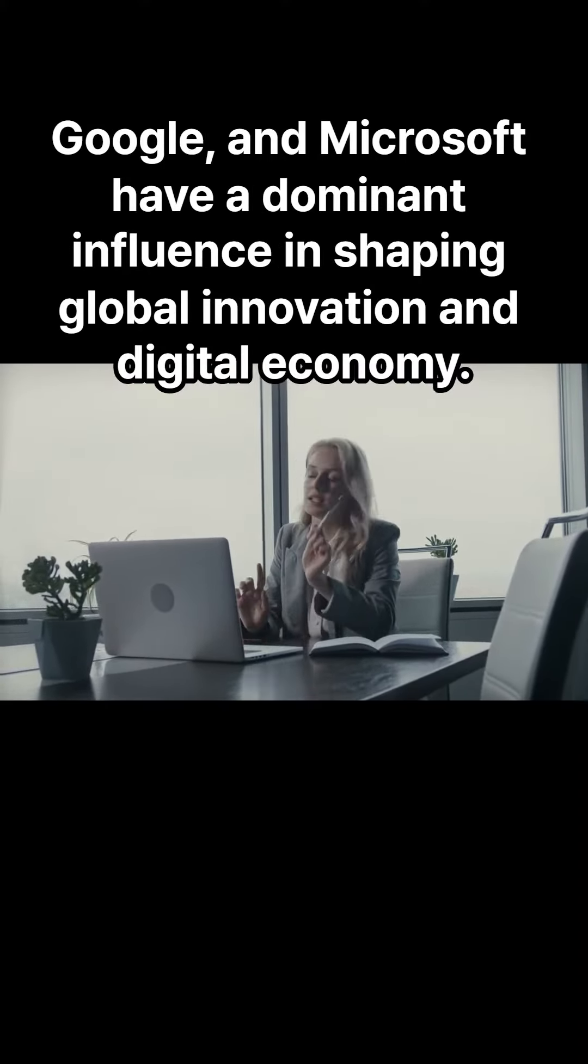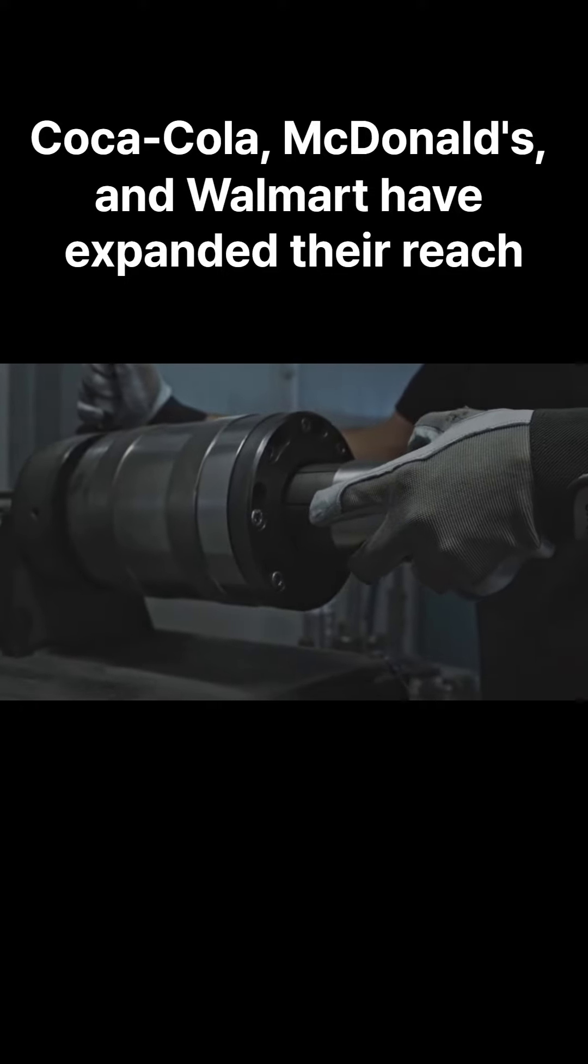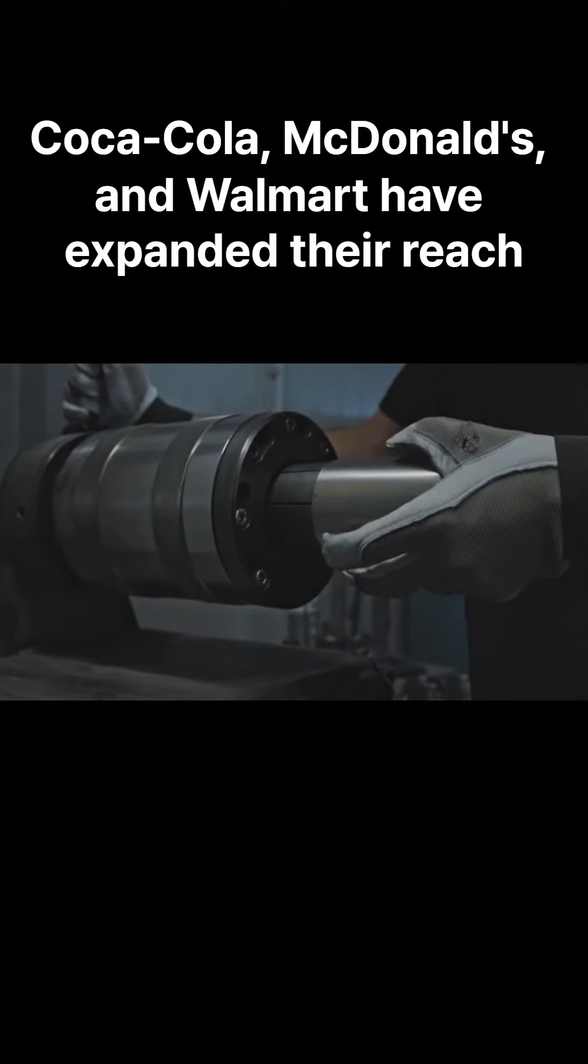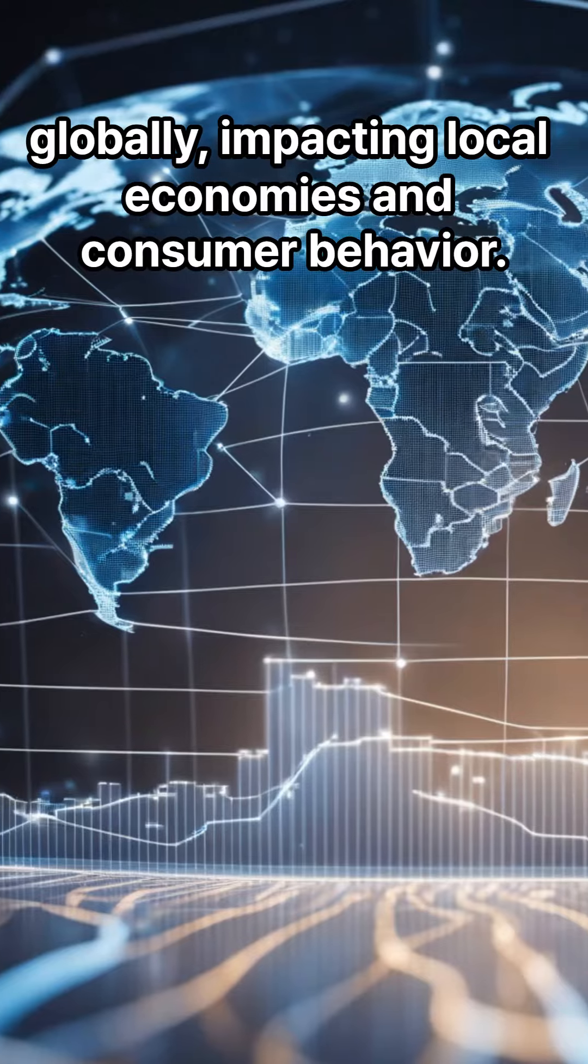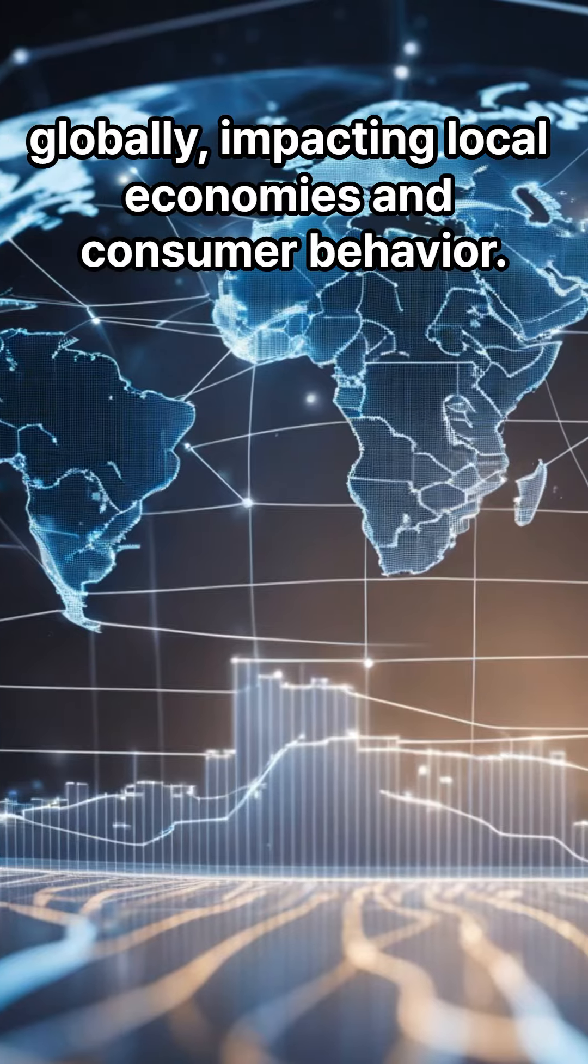Number 1: American Consumer Culture. The U.S. has a significant impact on global consumer behavior, setting trends and demand for products worldwide.